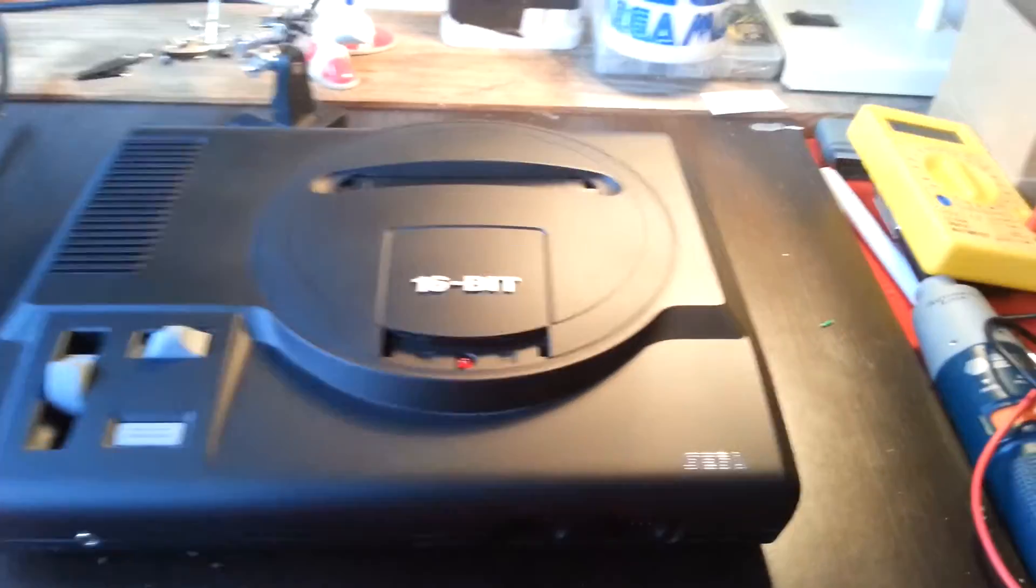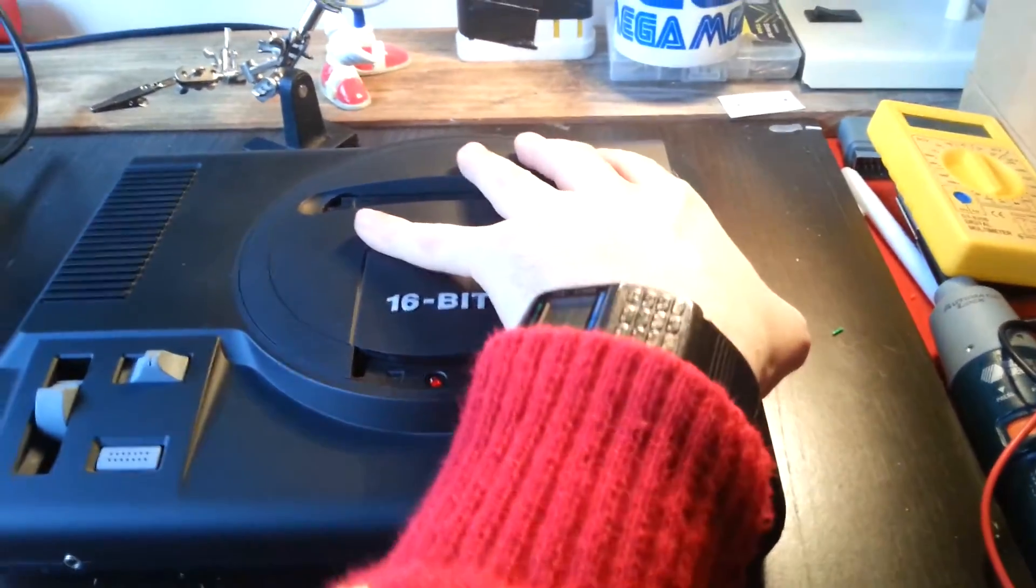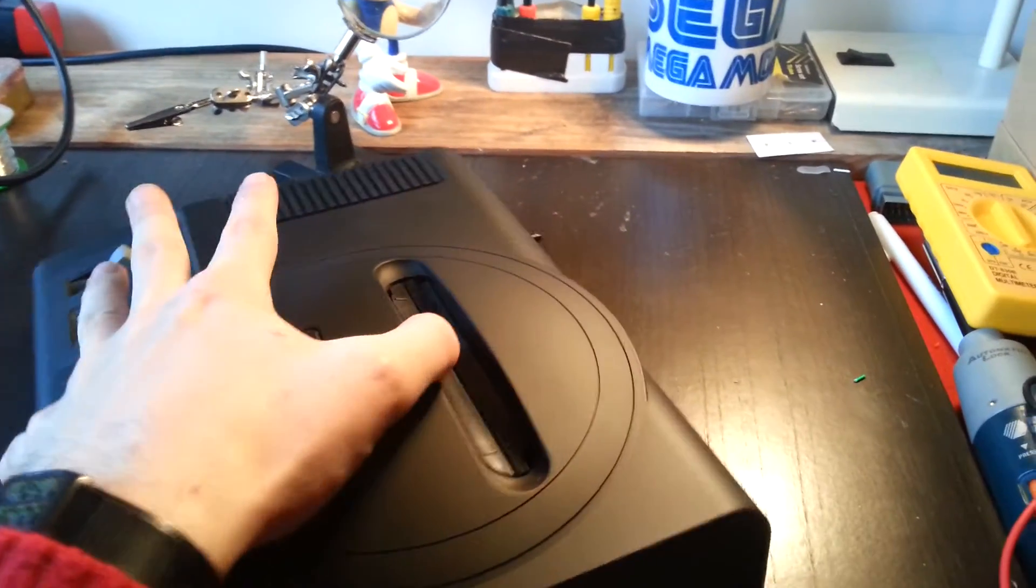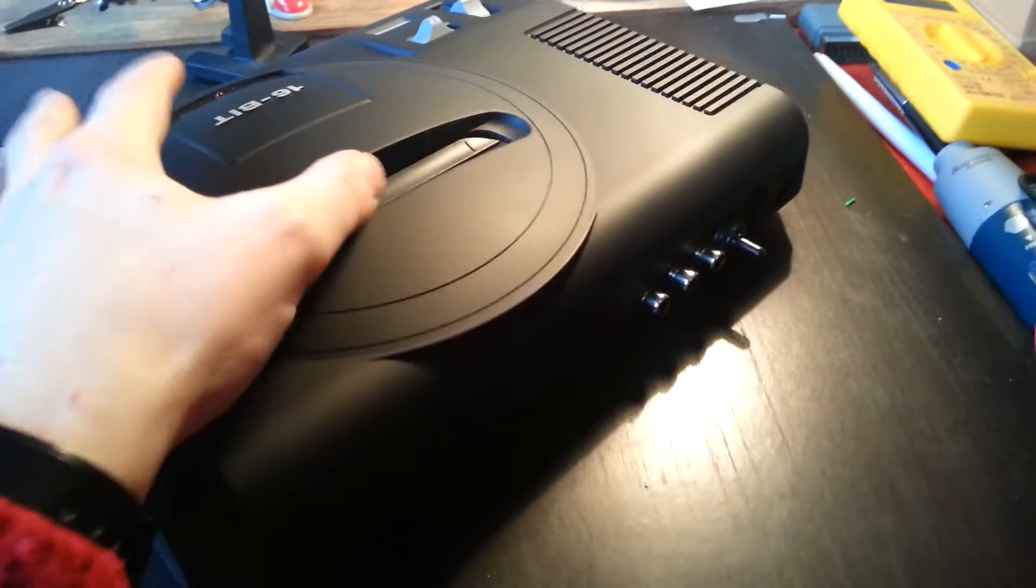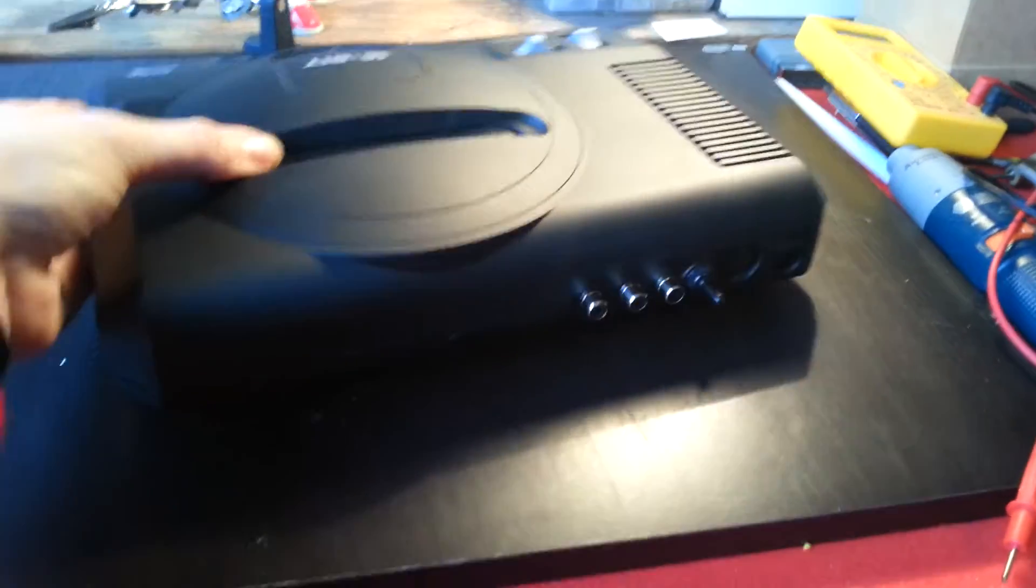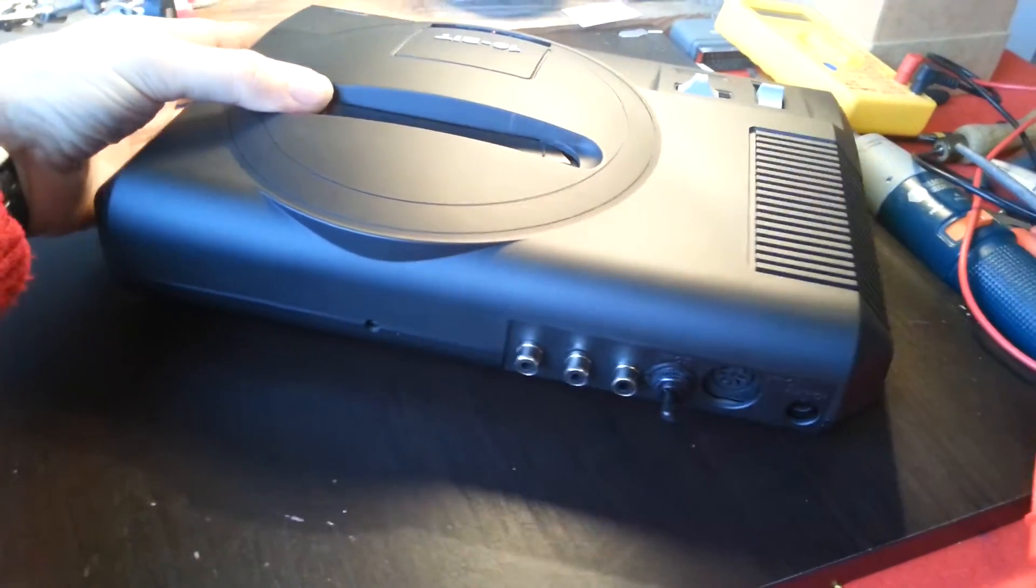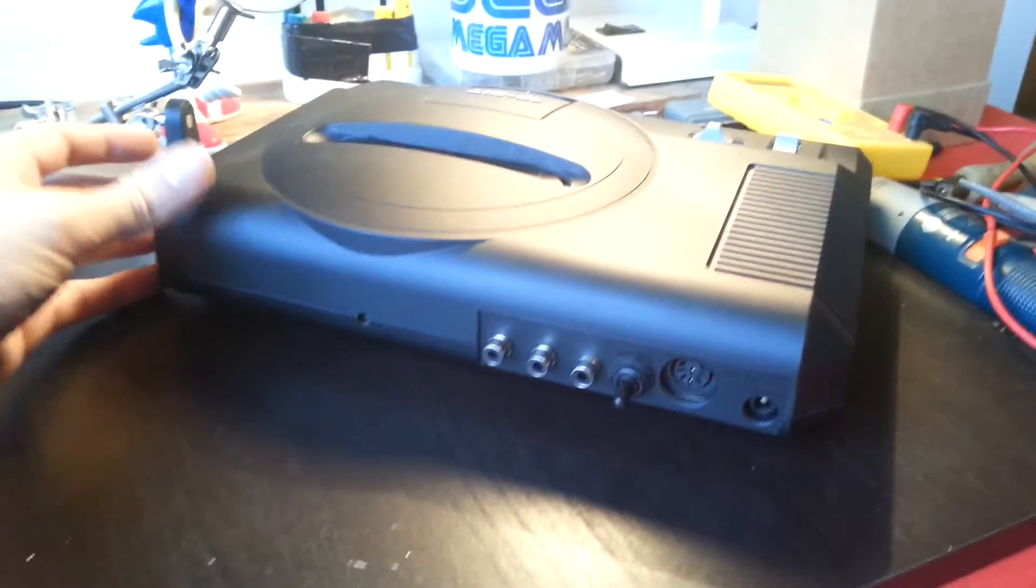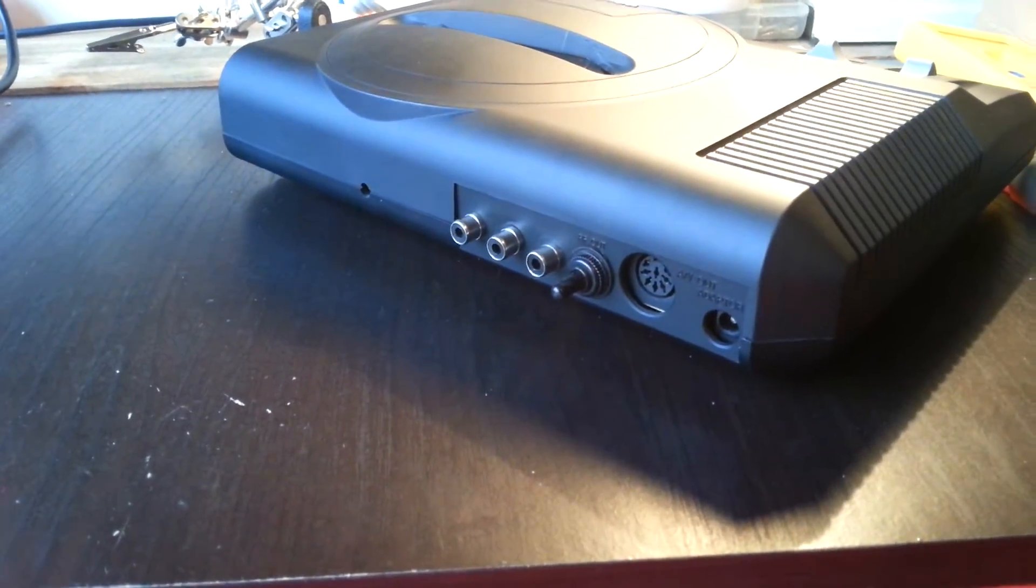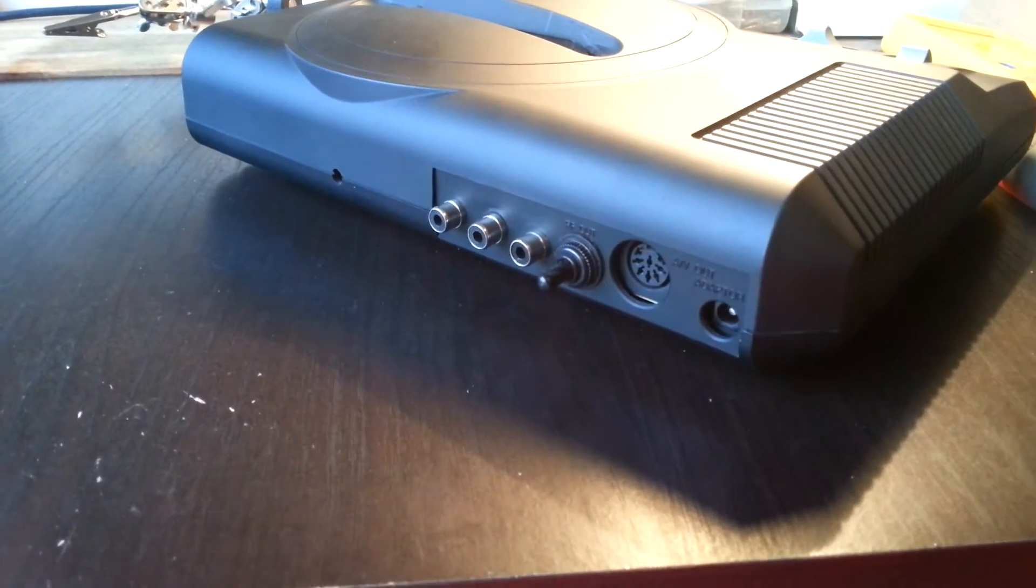So what have I done to this console? Well, if I turn it around, just flip it around, you'll notice some rather tasty looking switches and outputs.